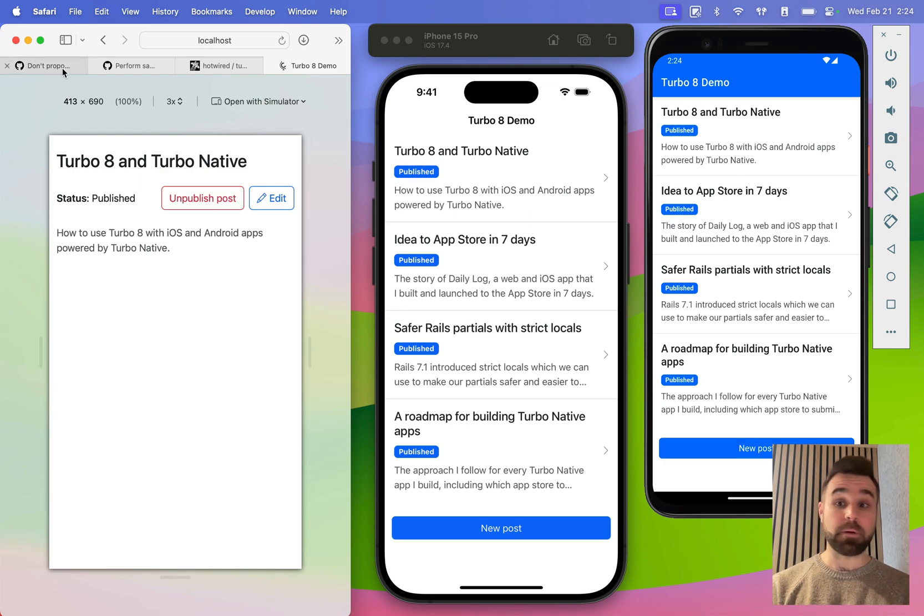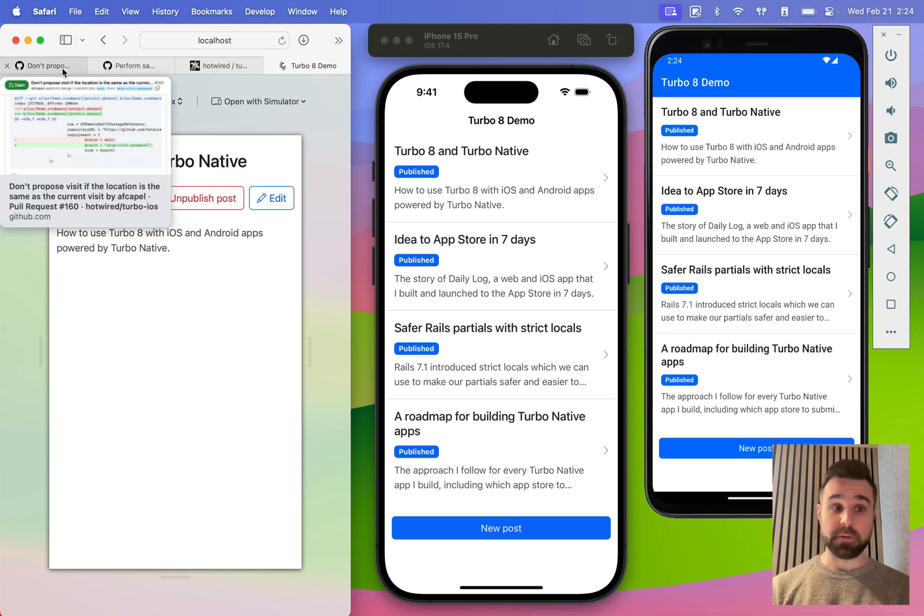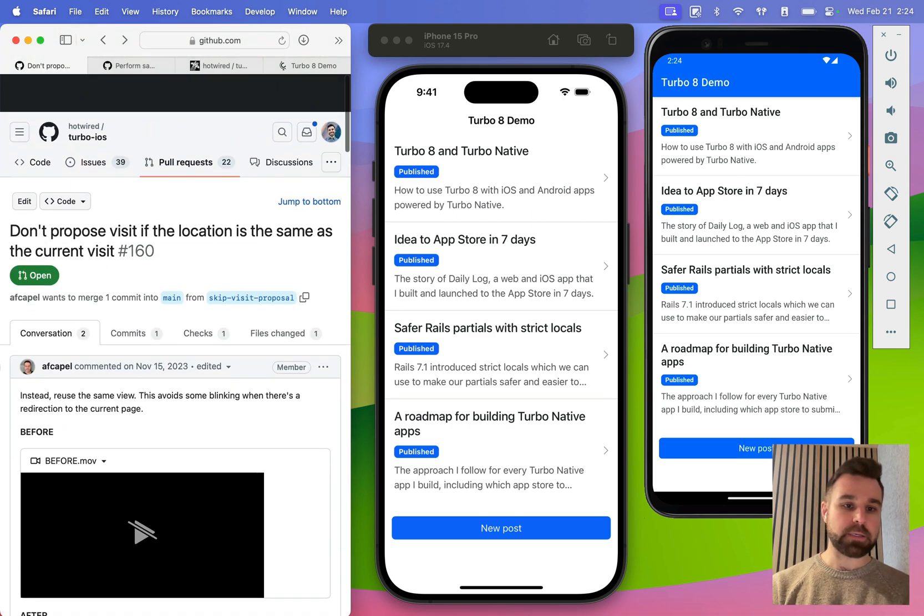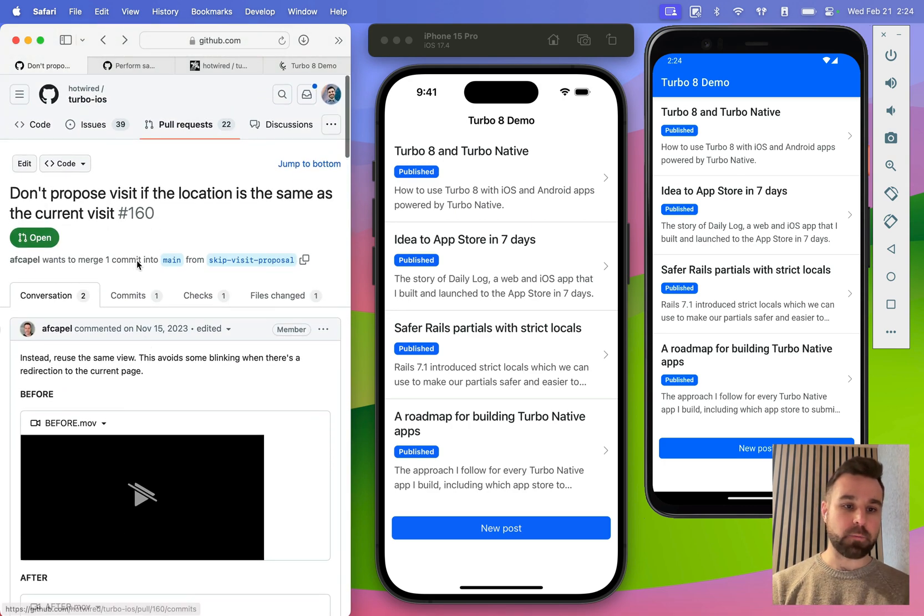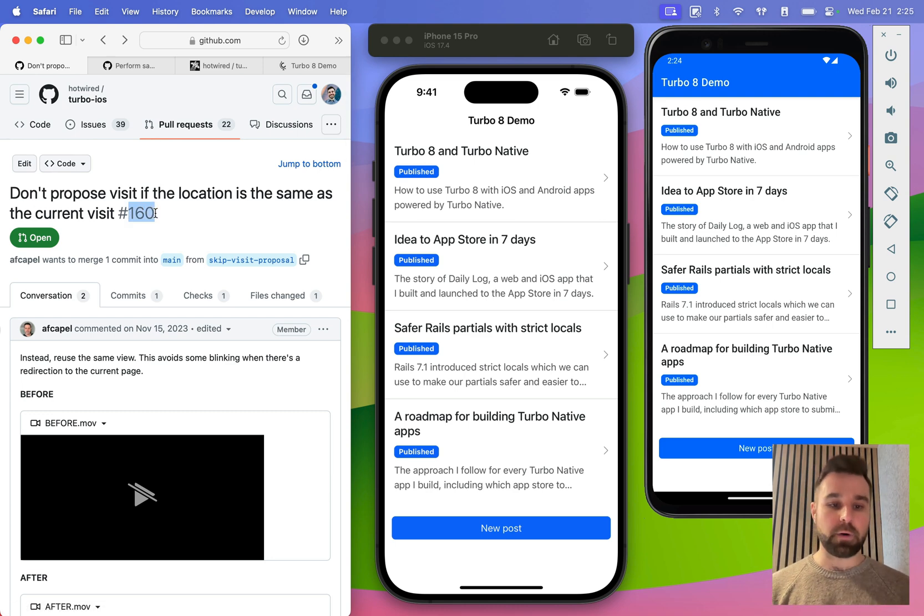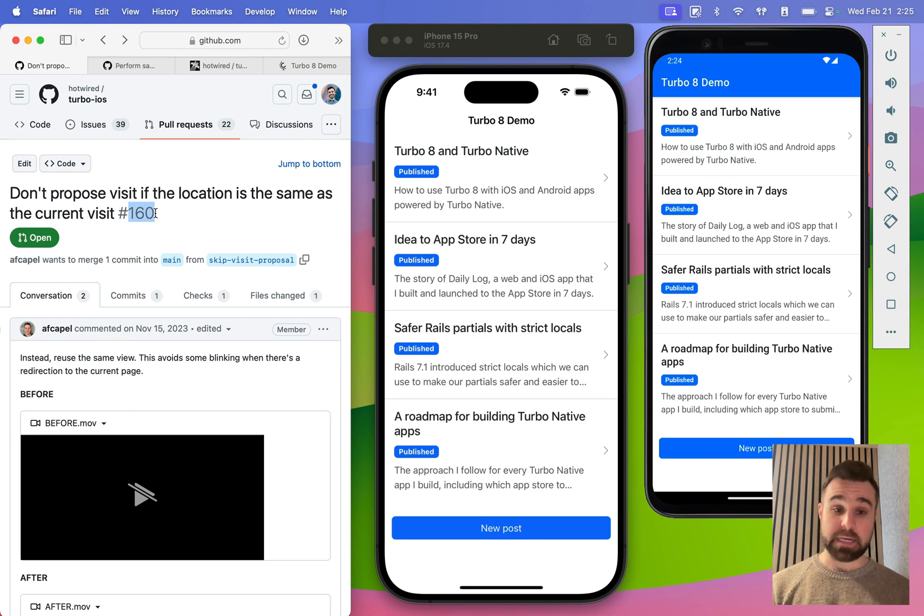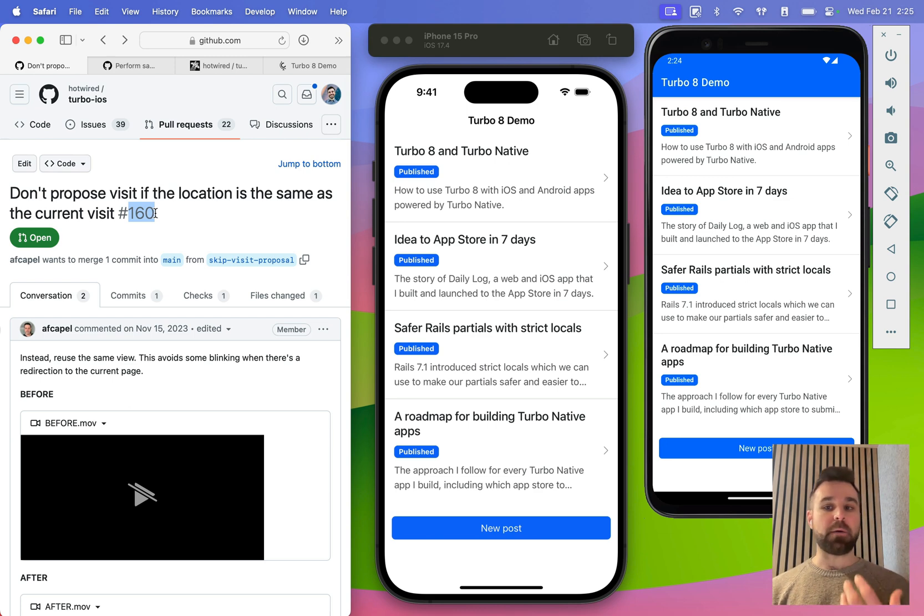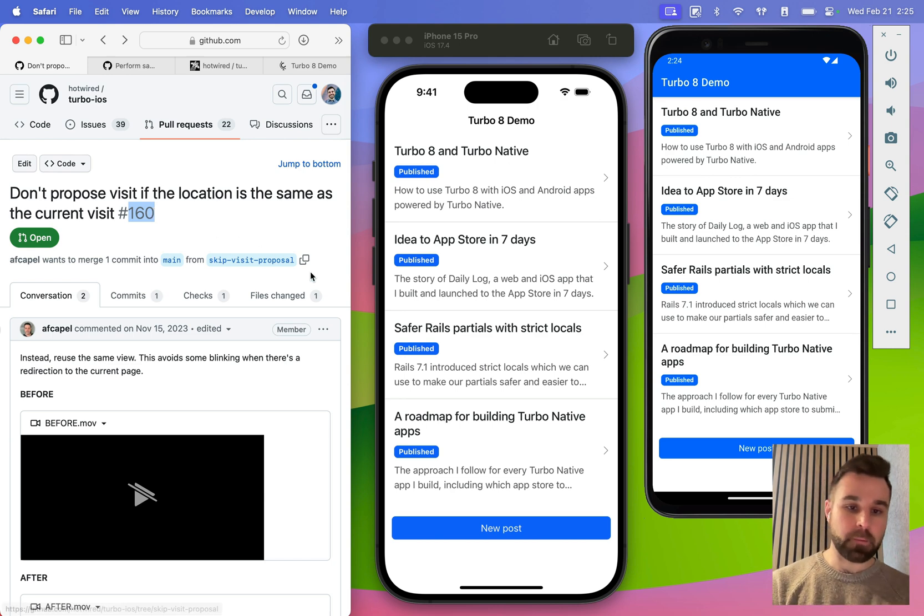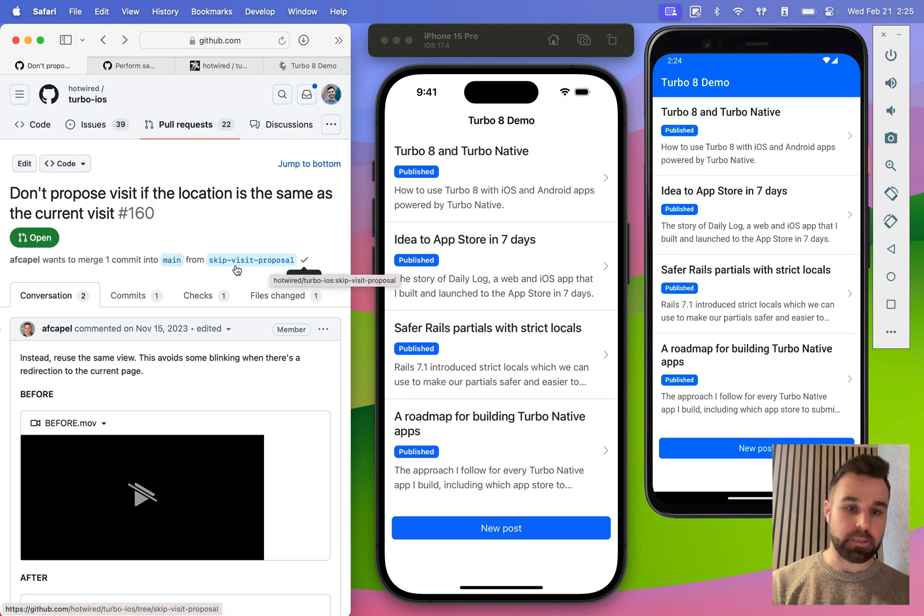Luckily, there's pull requests open for both of those. Pull request on iOS number 160: don't propose visit if the location is the same as the current one. Fixes this exact problem. So to update our Xcode project to point to this branch, we can click this little button here to copy the branch name to our clipboard, skip visit proposal.